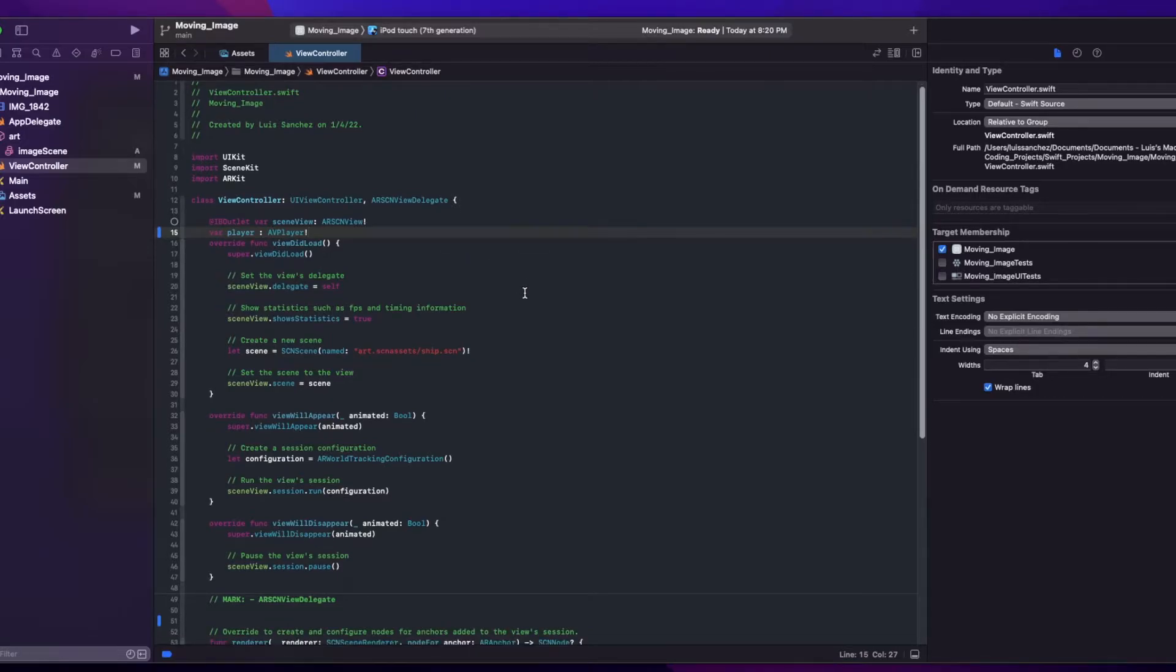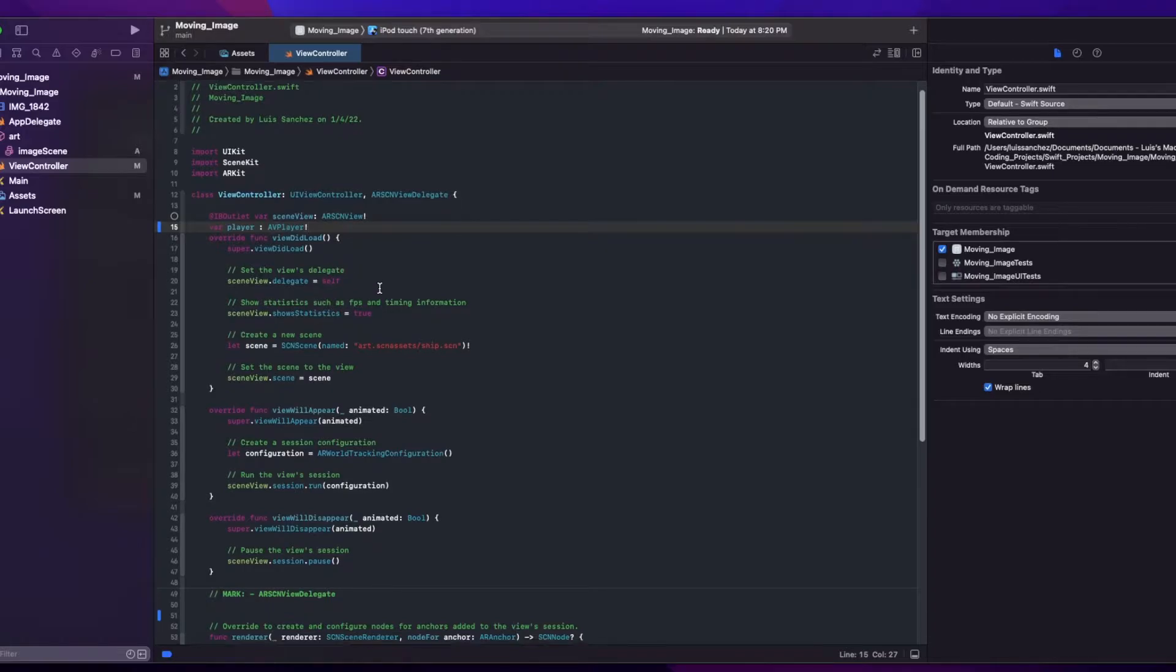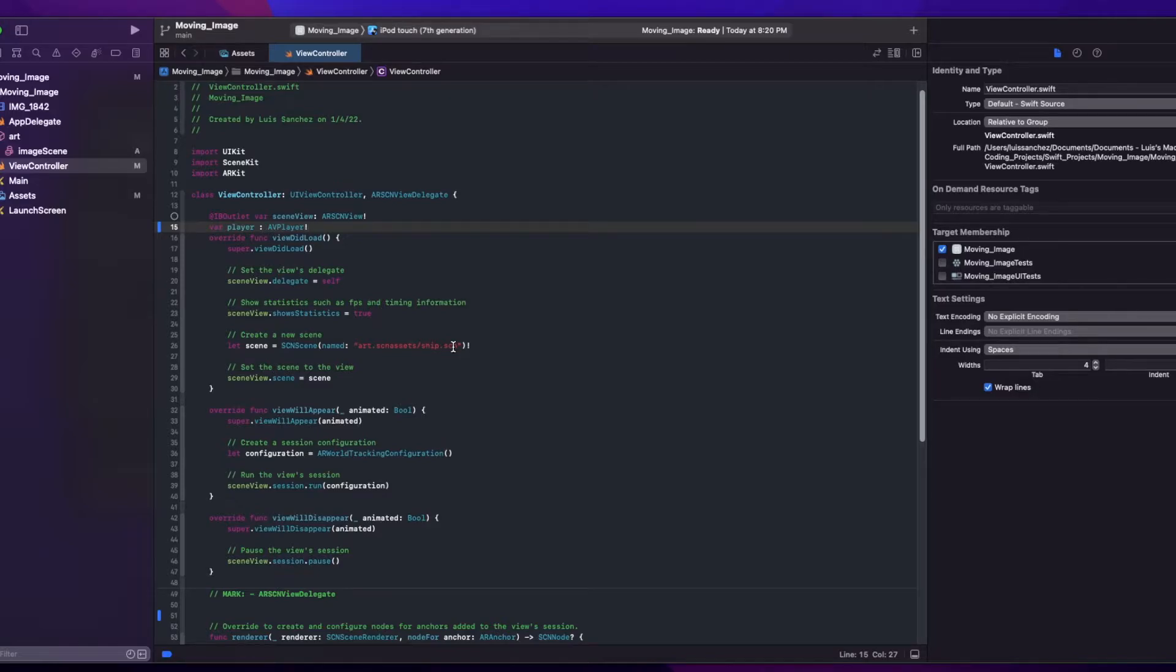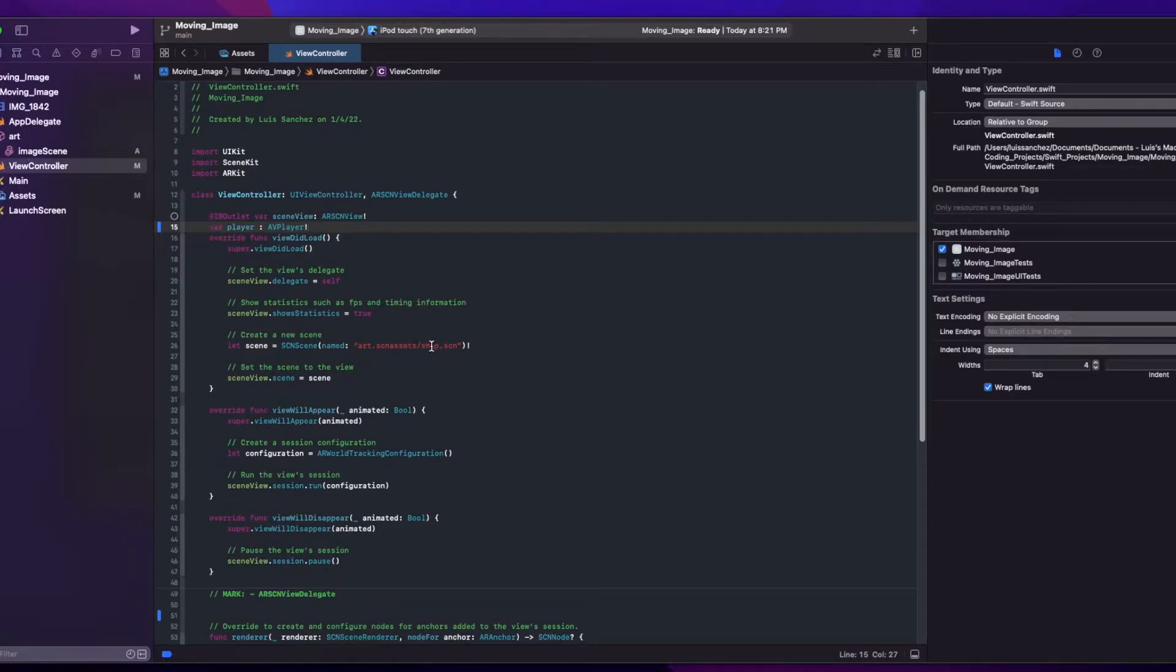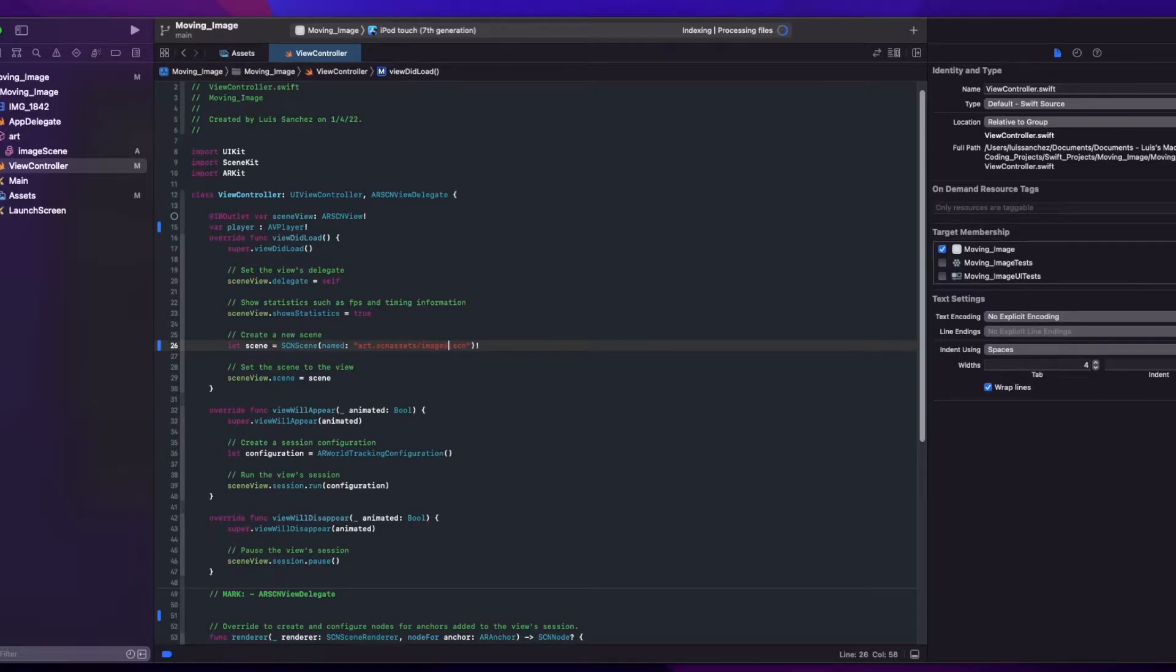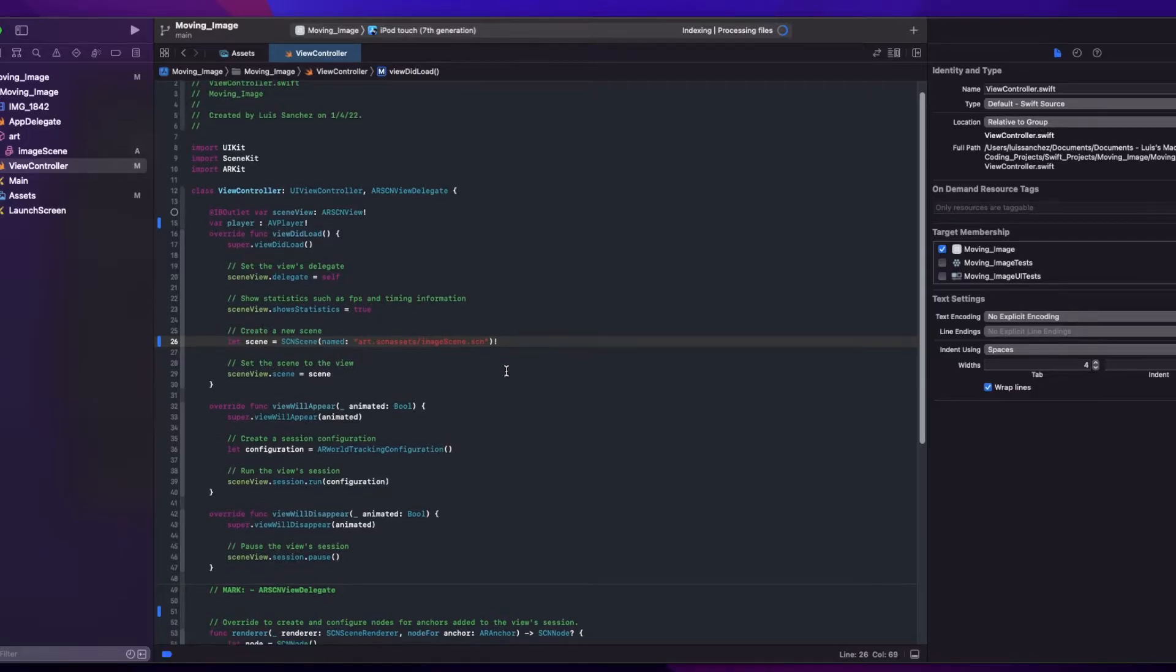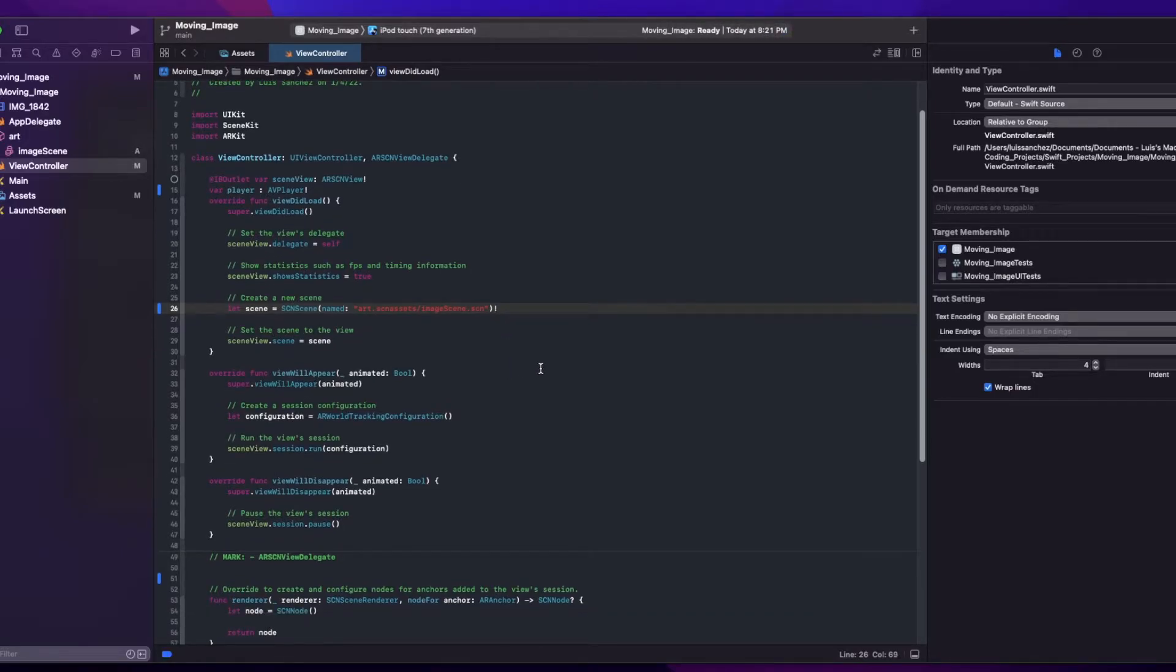Okay, next we'll need to make a change in the viewDidLoad function since we're not using this ship.scn file, but instead we need to replace it with the image scene file we created. So that once the view loads, we'll use our file as the scene. And I went ahead and just removed the ship file. That's why you don't see it here. But yeah, we'll just add our image scene. Okay, now we should be good.